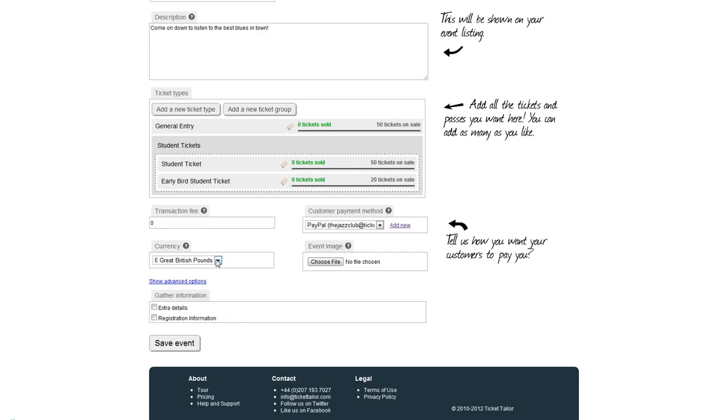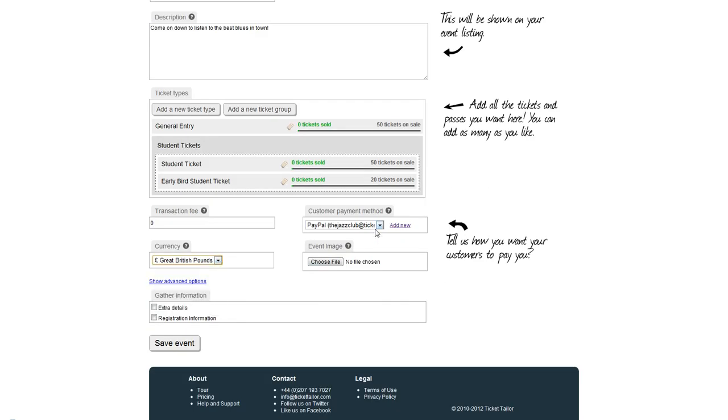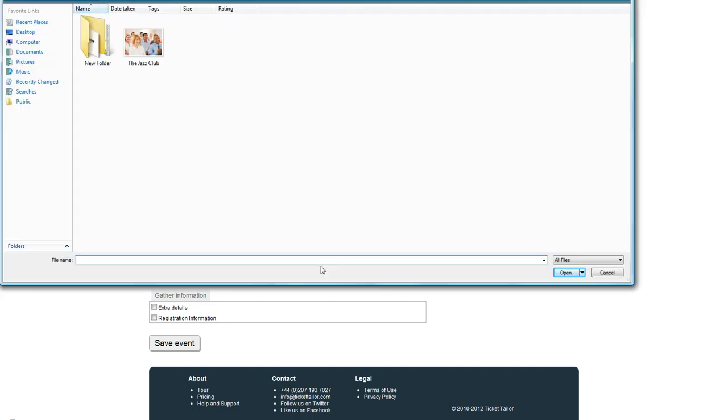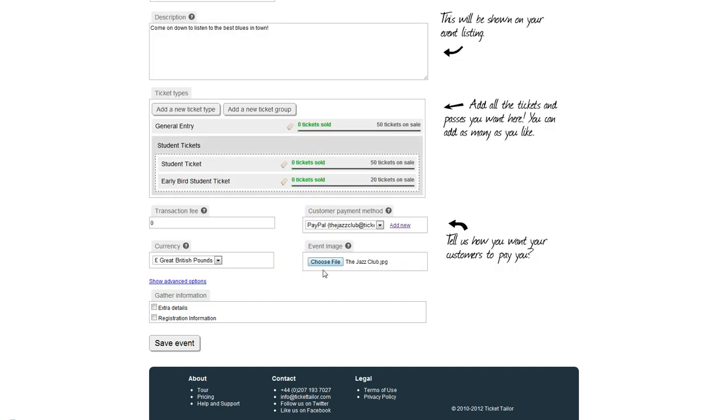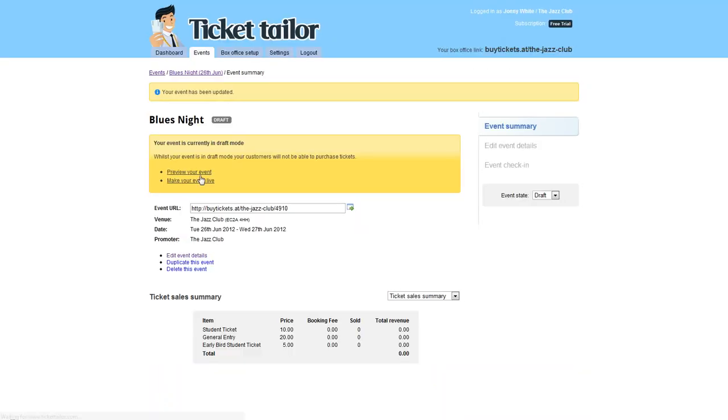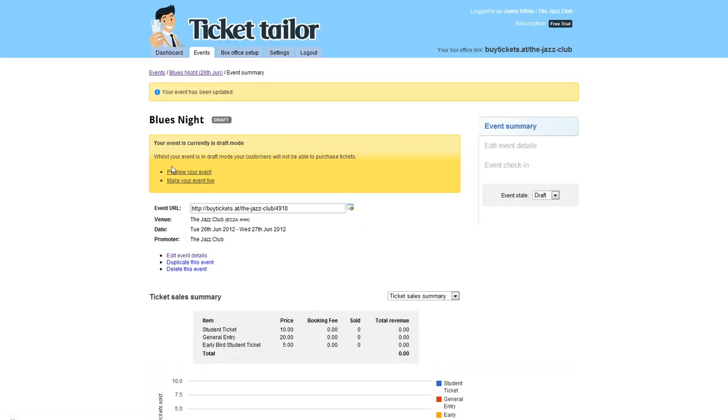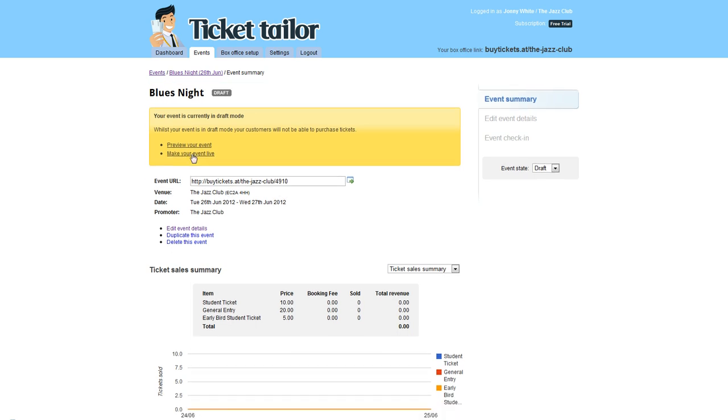Scroll down, you can choose the currency you'd like to take, payment method, and you can choose a file. I'm going to upload my jazz club file and hit save. Your event will be saved as draft. All you do is make that live and your event will be good to go. Thank you for listening.